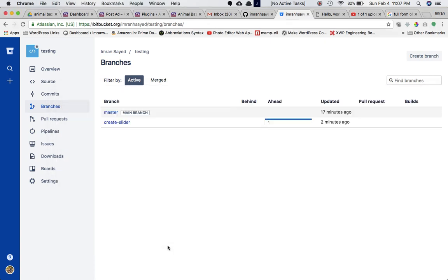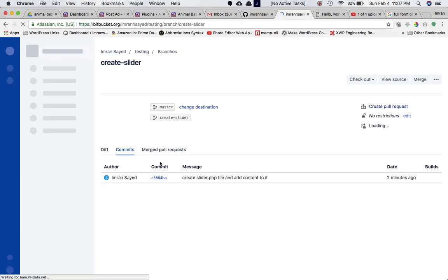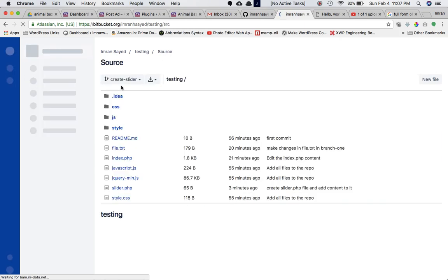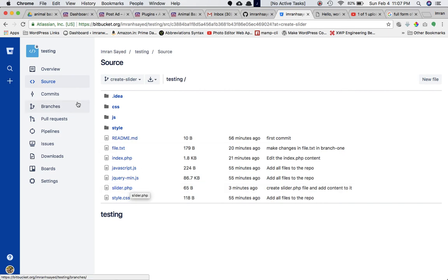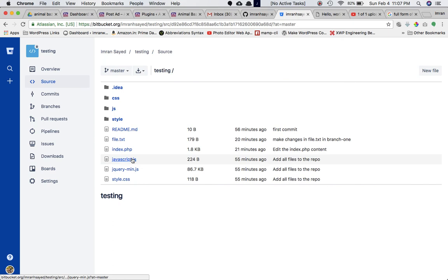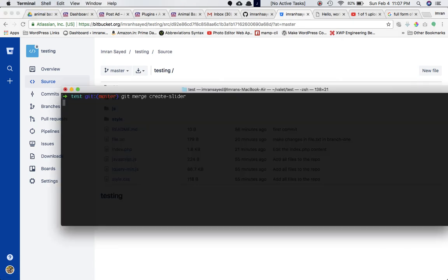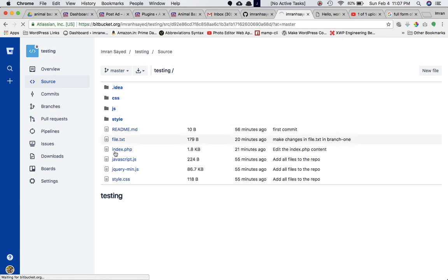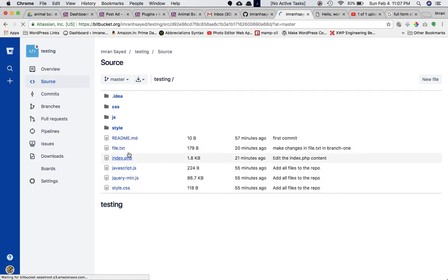The expected change is that master should now have slider.php — which wasn't there before. When the two branches are merged, master should have slider.php as well. Running the command, you can see 'file changed: create/mod slider.php'.